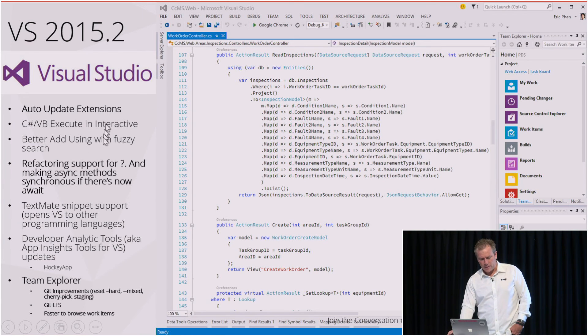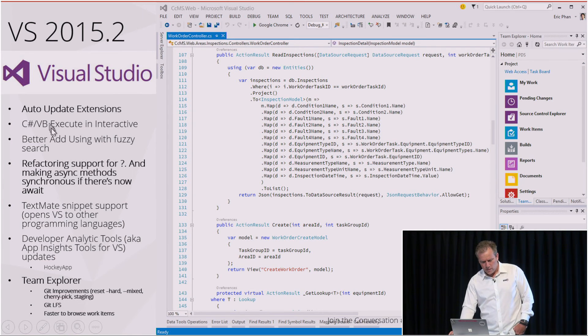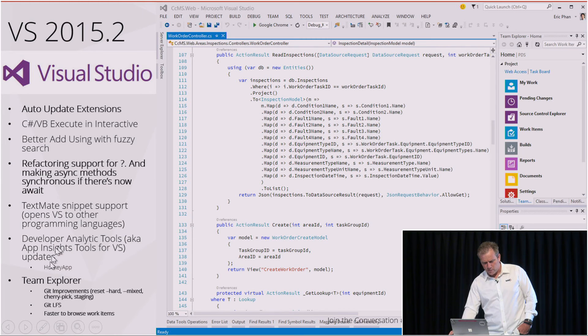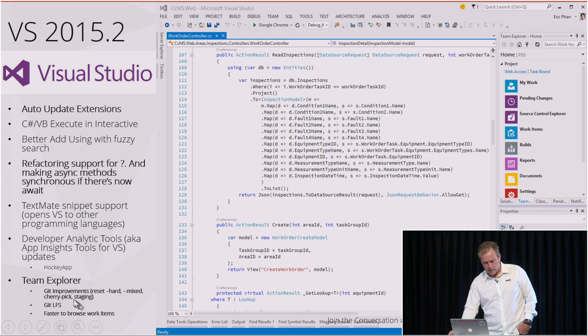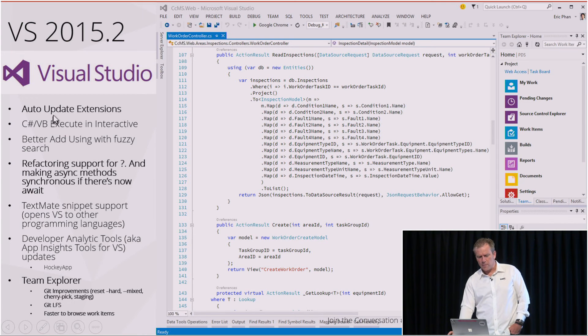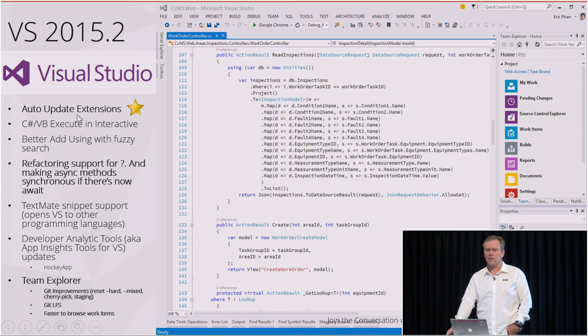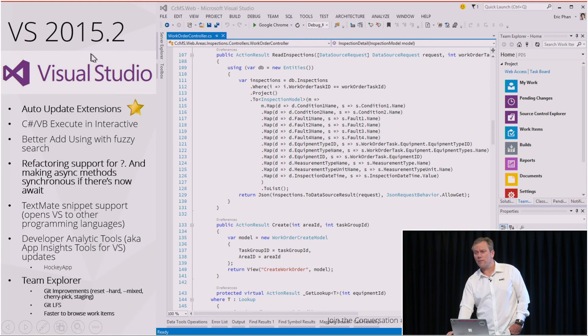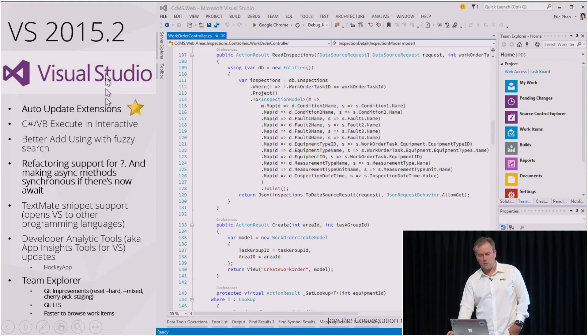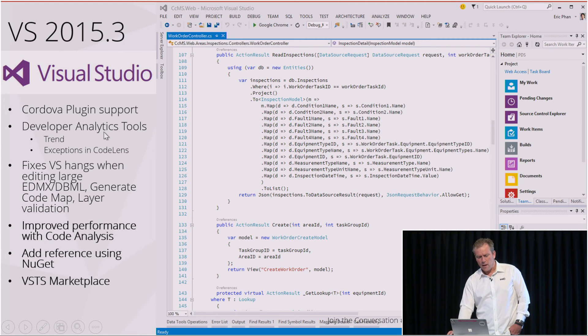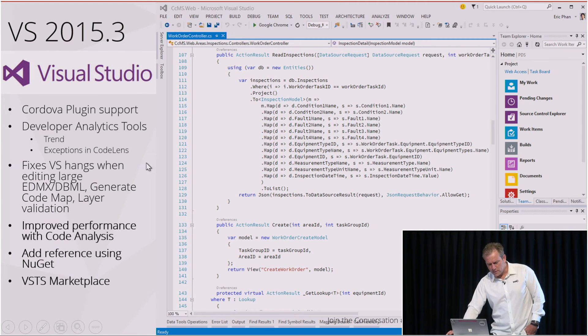So update two. Whoa, what did we get here? We got Hockey App for, you know, mobile apps. Team Explorer got a lot better. I think that the best thing was probably this auto-update extensions. We have our, it's hard to believe, it took until update two of 2015 before our extensions would automatically tell us that they're out of date. All right.